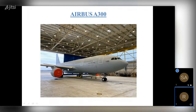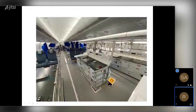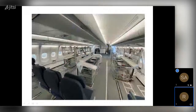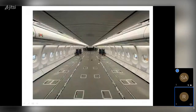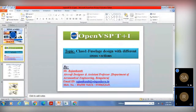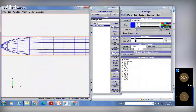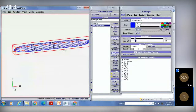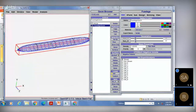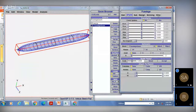Here we have the Airbus A300 aircraft, and we can see the fuselage, the seating arrangement, and how it has been done for the aircraft. Now we will open our OpenVSP software and discuss fuselage design with different cross sections. If you select your fuselage and add it, you get one fuselage — this is the default fuselage in our OpenVSP window.